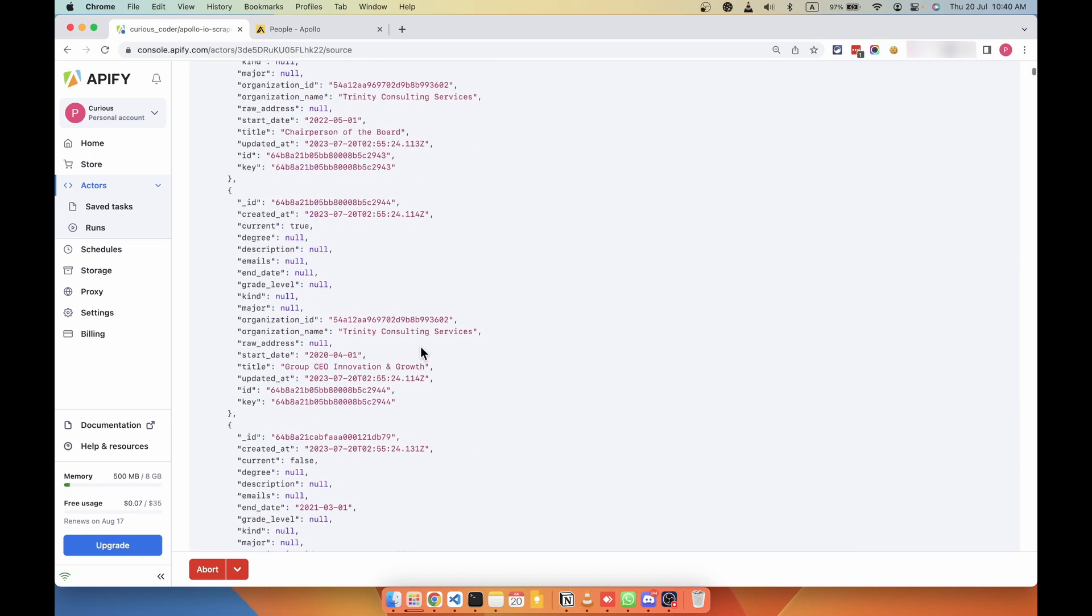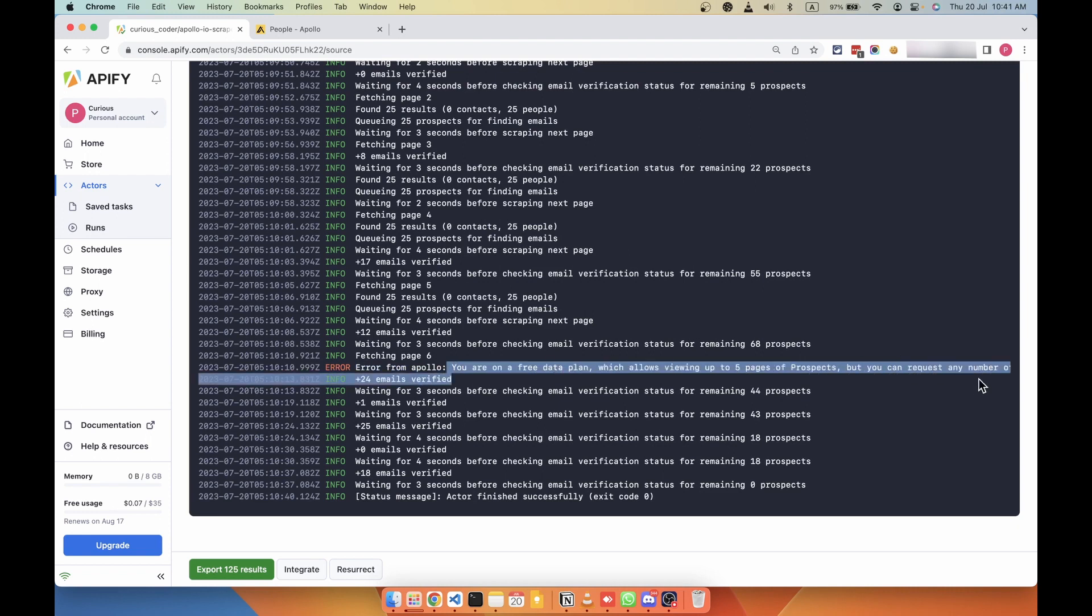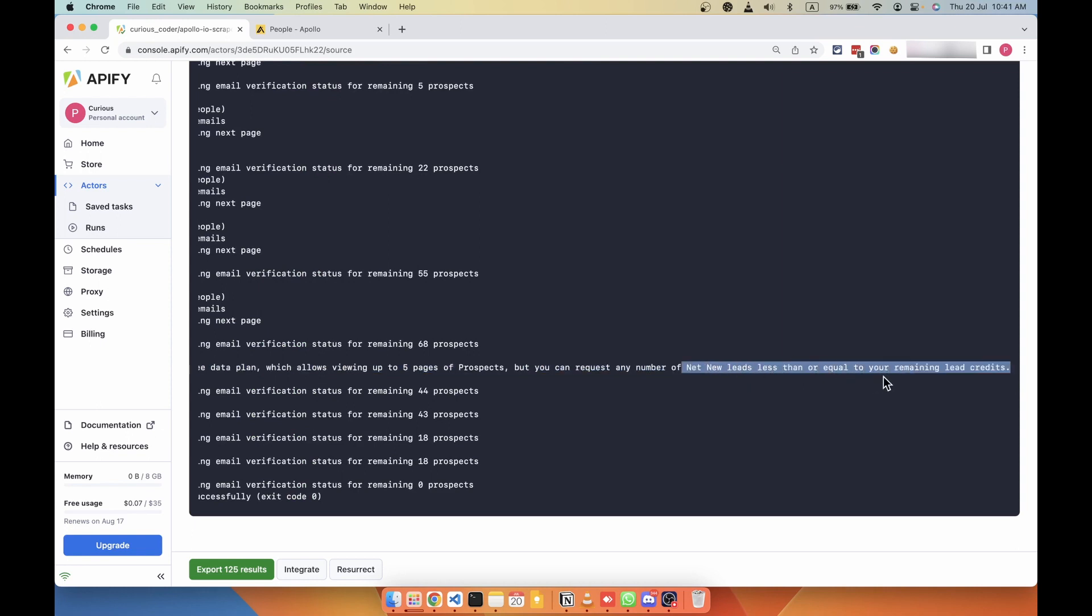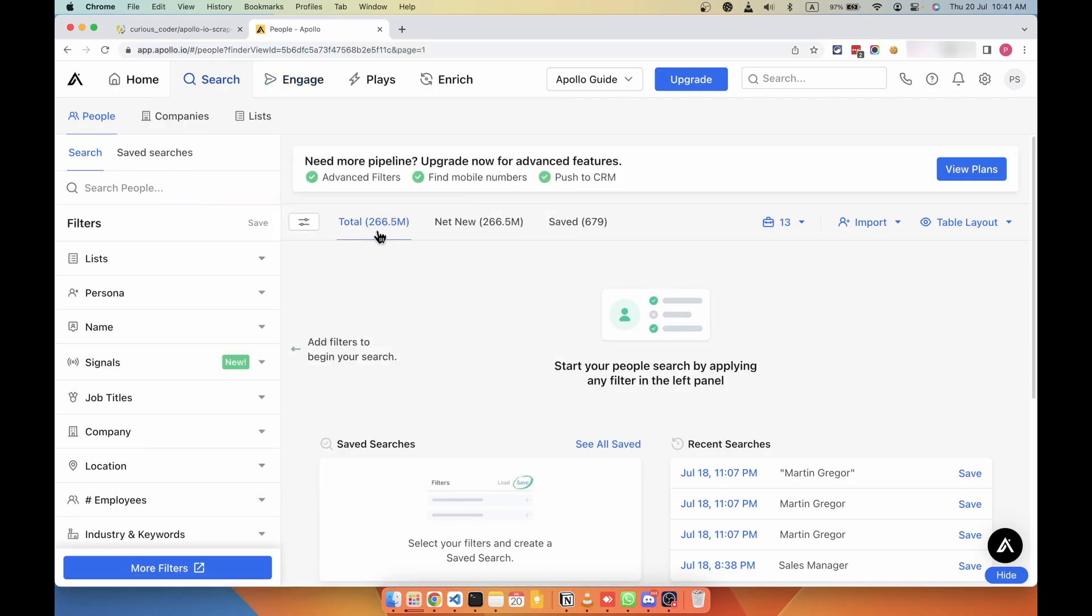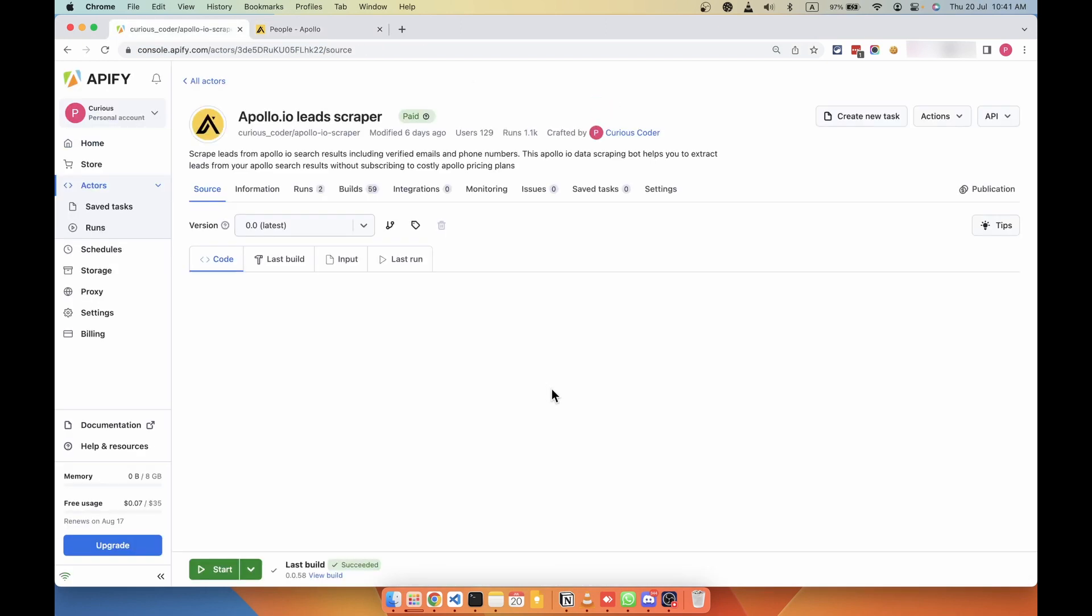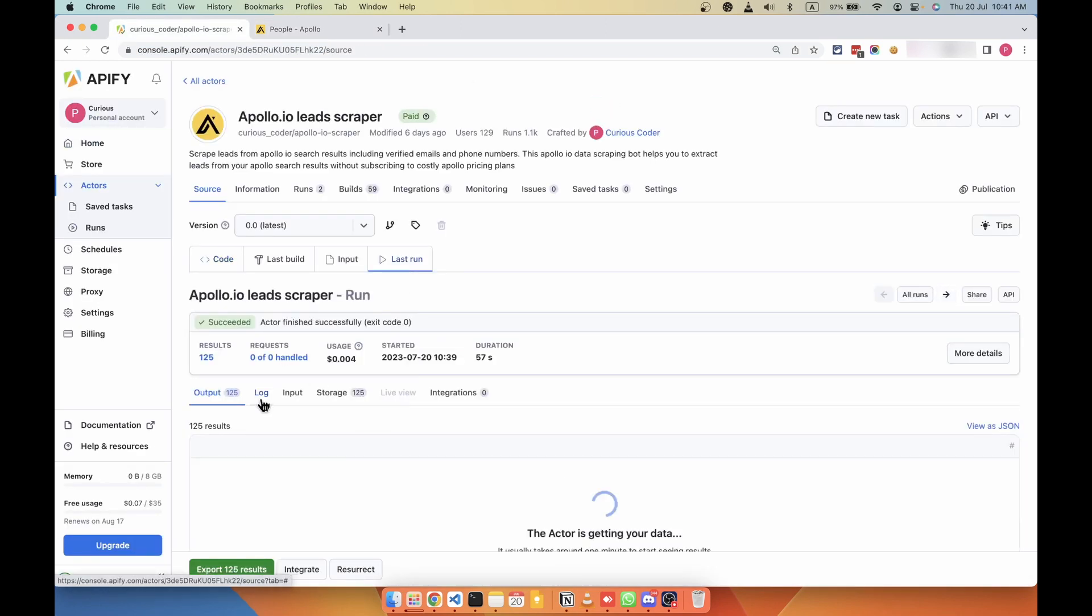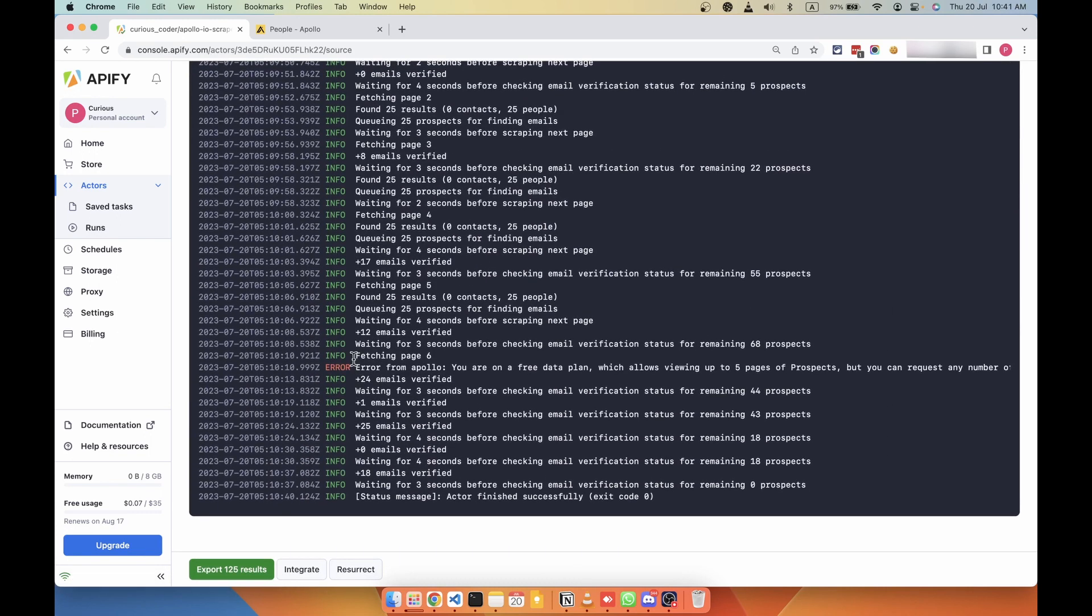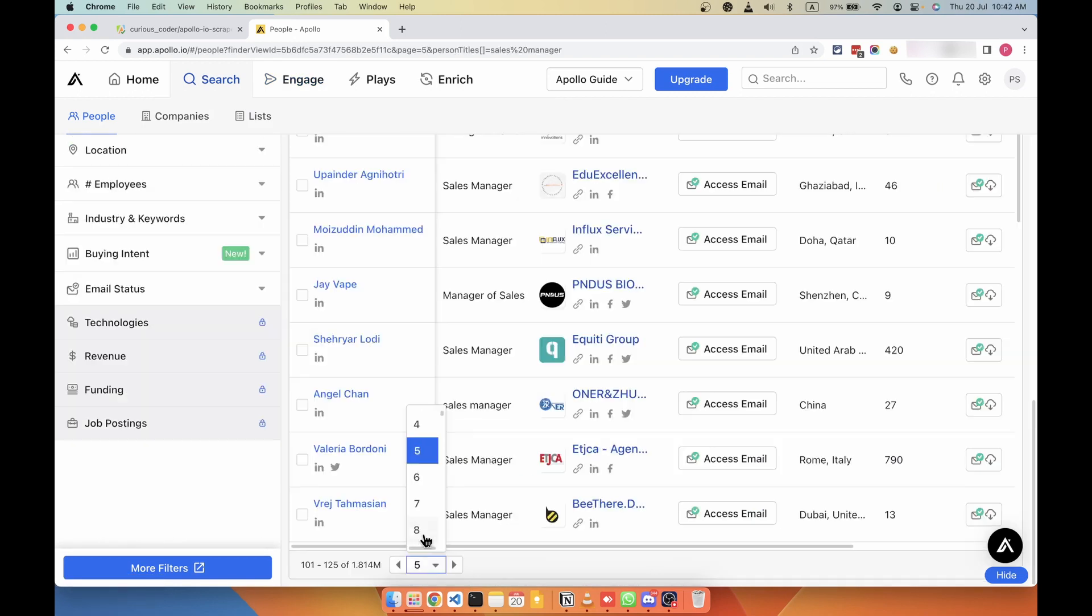You will get complete details here. So there was an error that you are on a free plan which allows our viewing up to five pages of prospects, and but you can request any number of net new leads lesser than or equal to your remaining lead credits. The reason why we got this error is because we were trying to use the total tab of the search results.